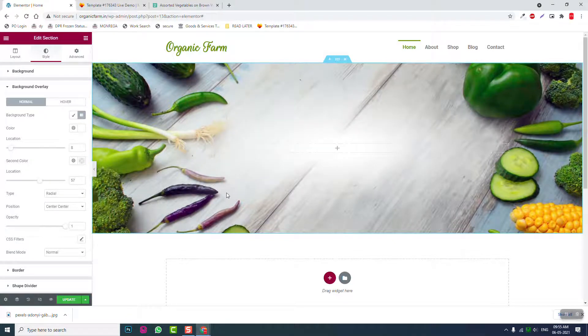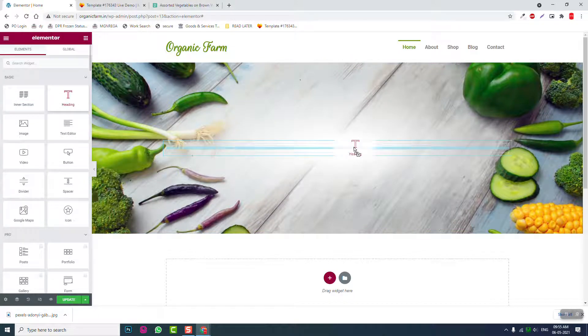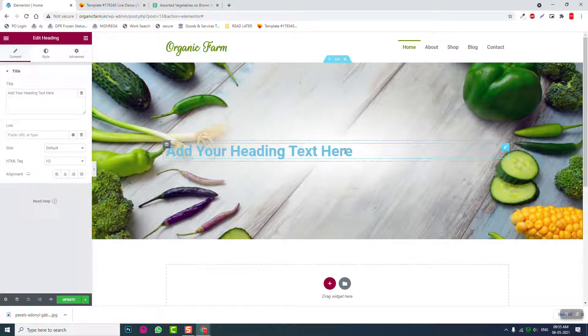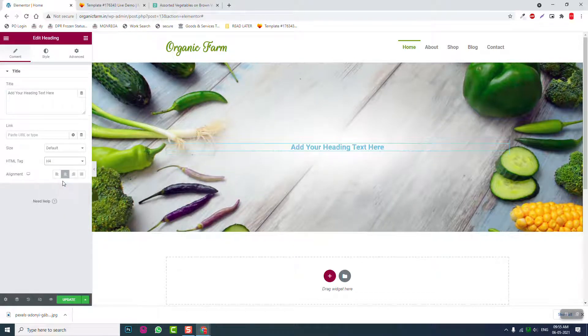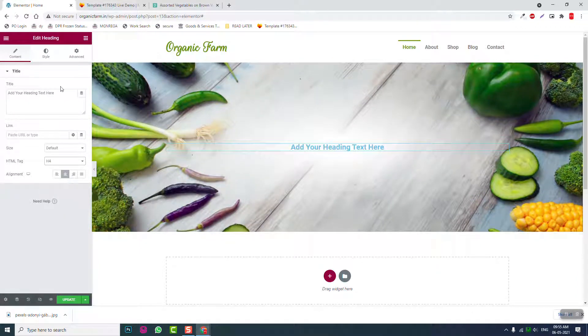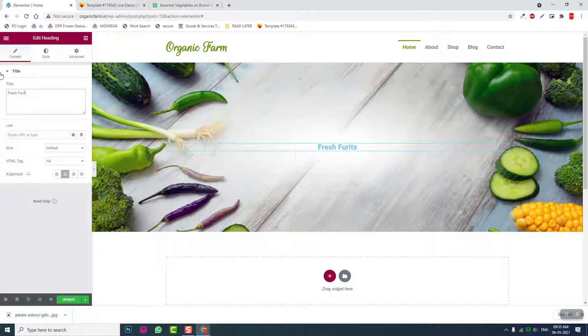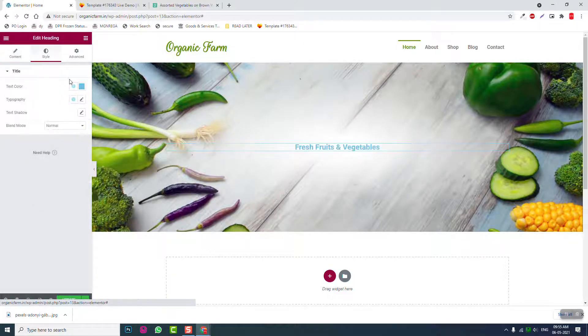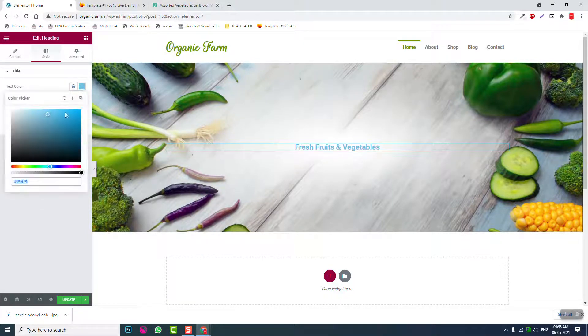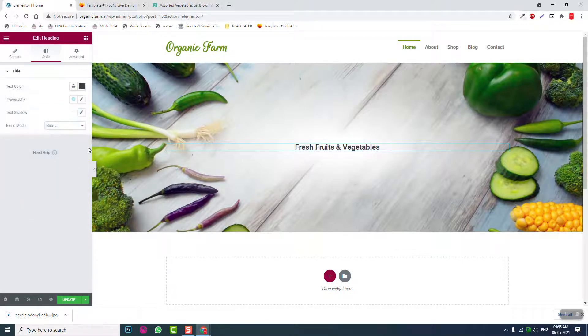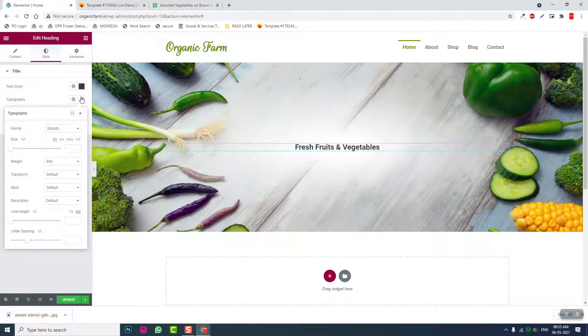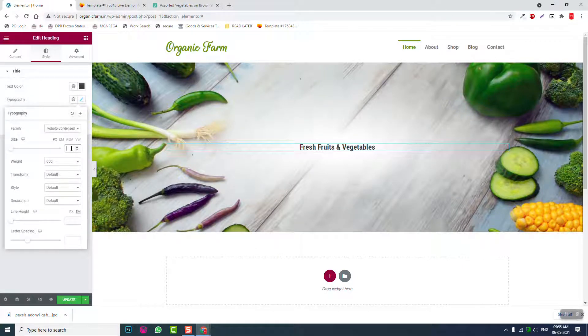Okay like this. Then let's insert here heading. Let's do support is for, then fresh fruits and vegetables. Black color, typography Roboto condensed about 40, 40 pixels.